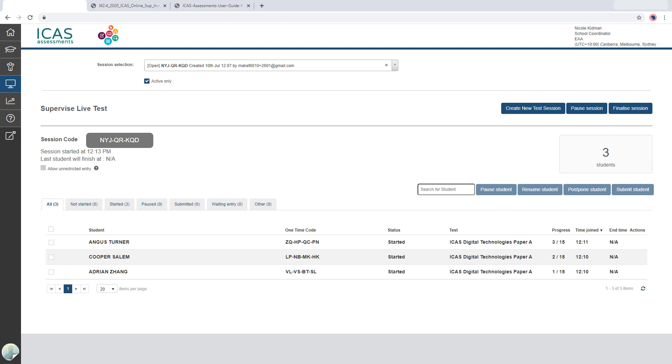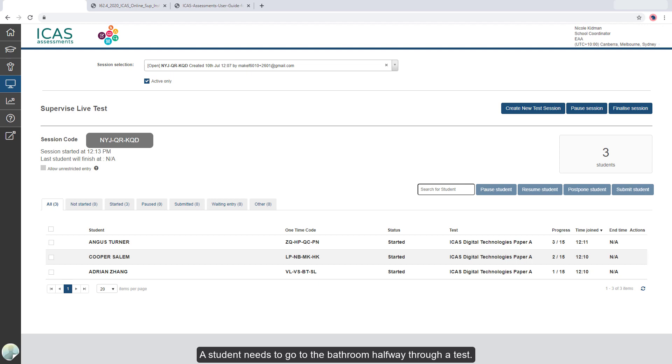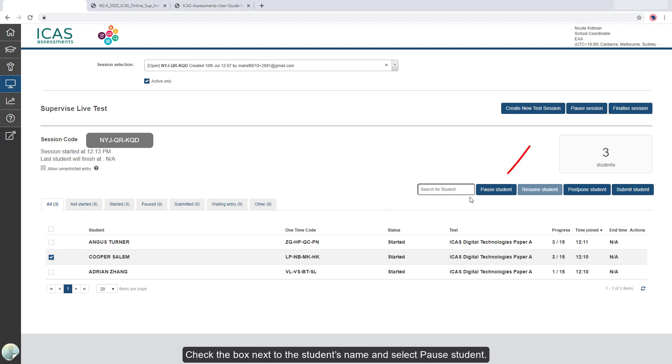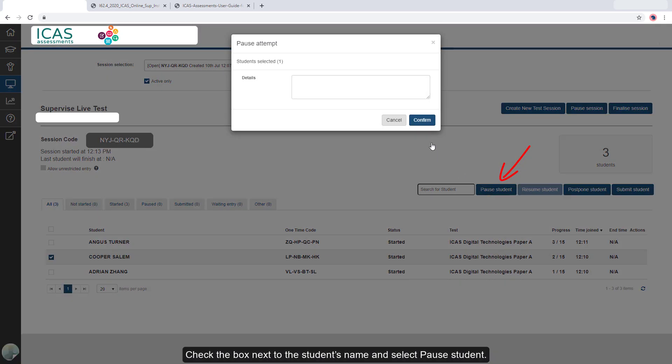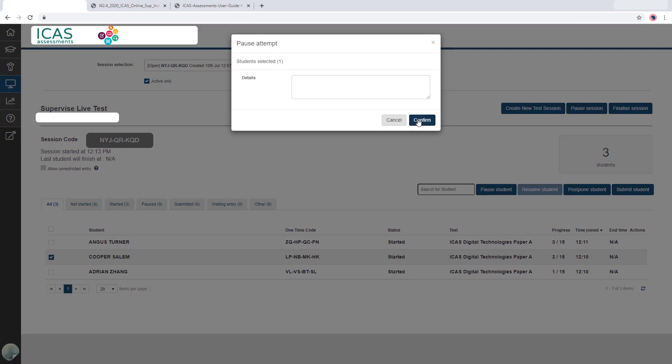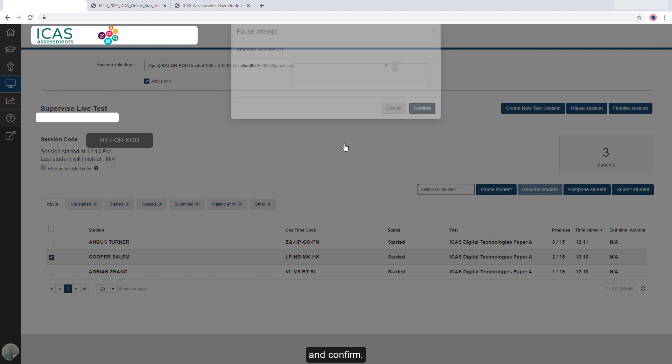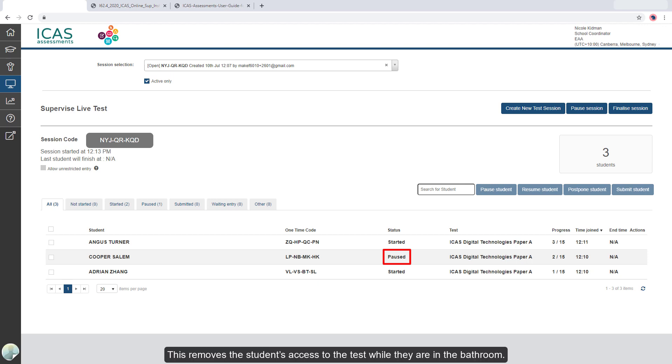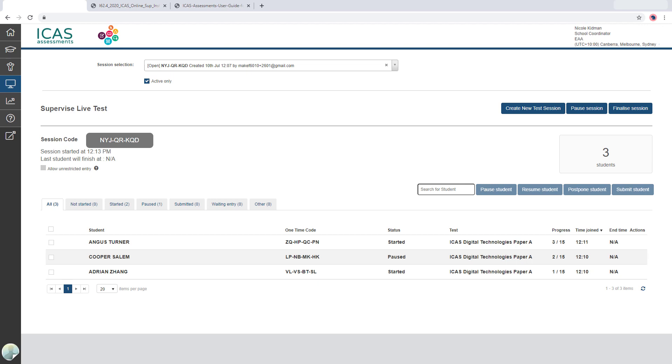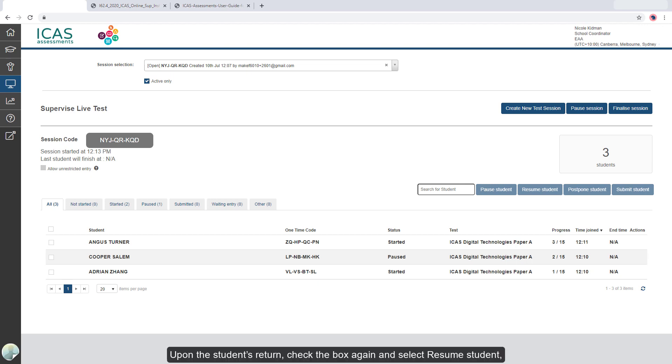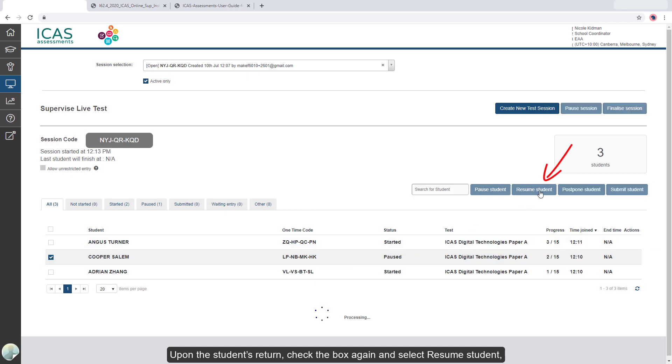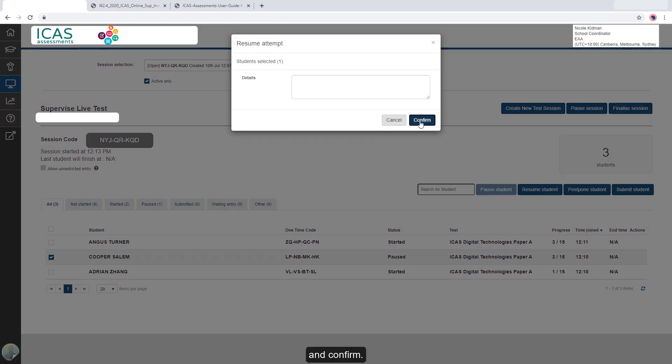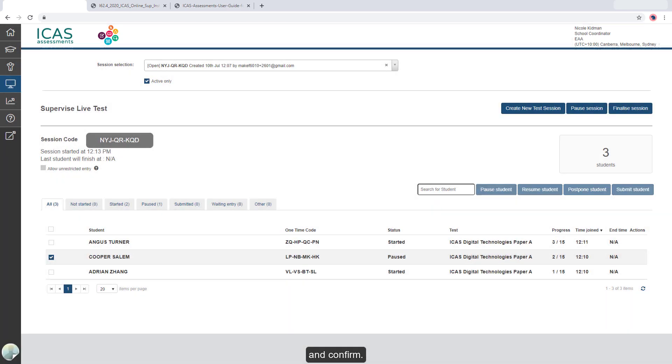A student needs to go to the bathroom halfway through a test. Check the box next to the student's name and select Pause Student and confirm. Their status changes to Paused. This removes the student's access to the test while they are in the bathroom. Upon the student's return, check the box again and select Resume Student and confirm. The student can continue from where they left off.